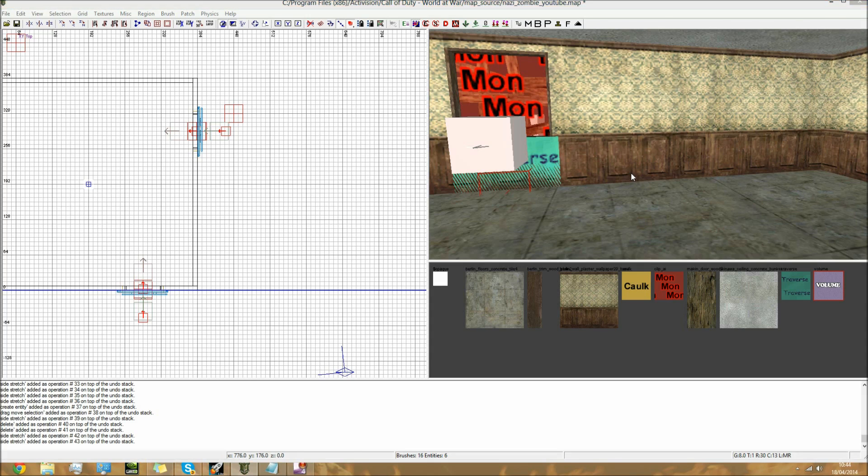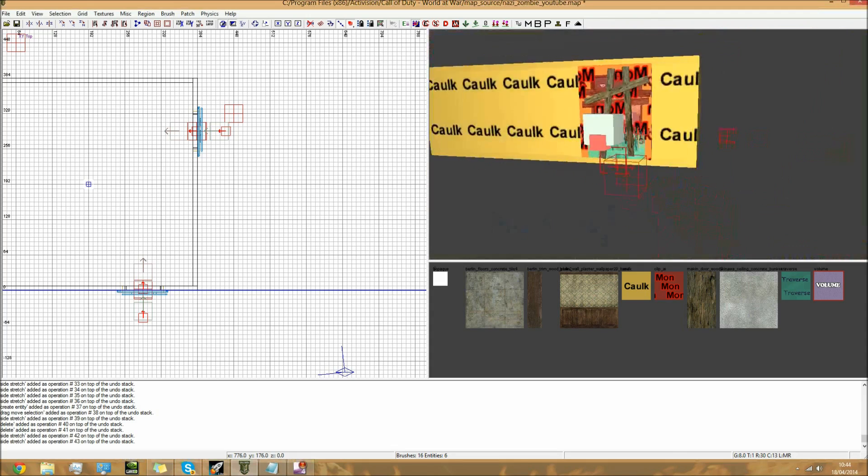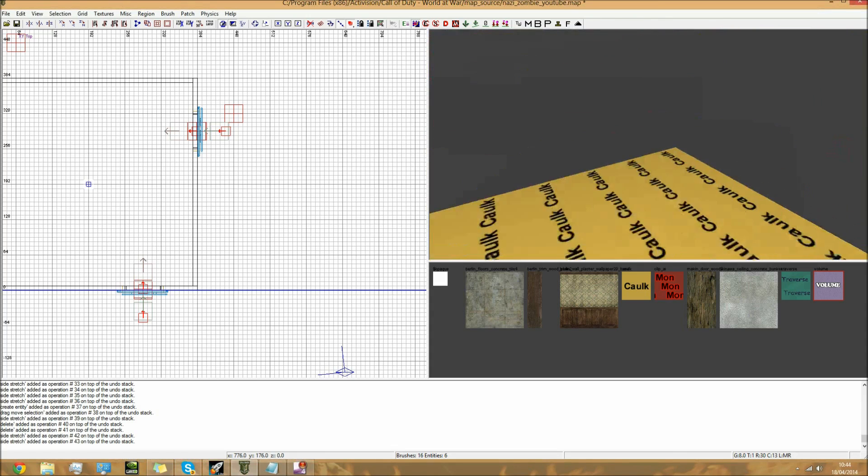Hey guys, what is going on? This is Matt here and welcome to the next video on how to create your own custom zombies map for World at War on the PC.